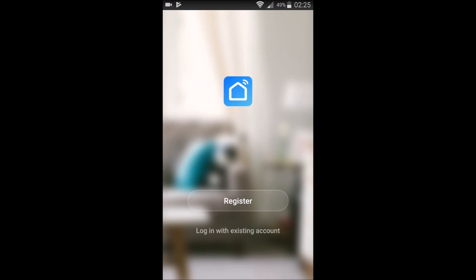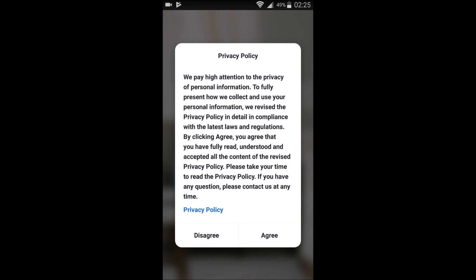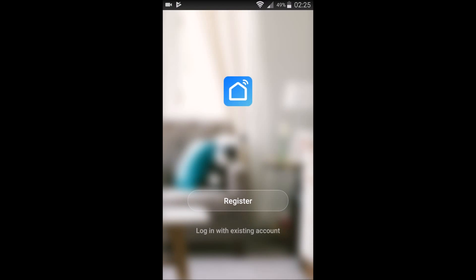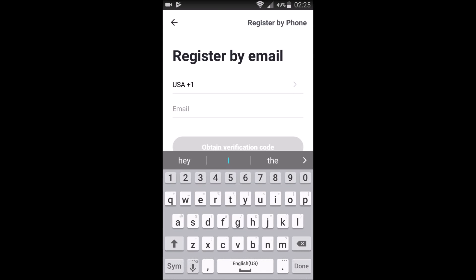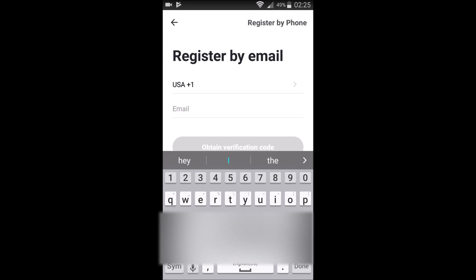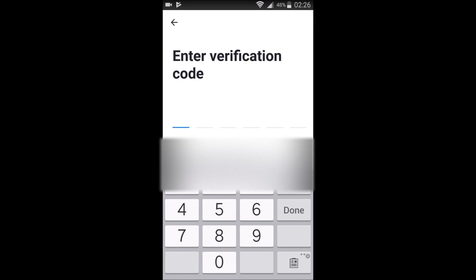So we're going to launch it here. The first thing you need to do is register an account. It's pretty simple. Just go ahead and click register, and you have to agree to the privacy policy. And then type in the email that you want to use to register. Once you're done typing in your email, it'll send you a verification code.